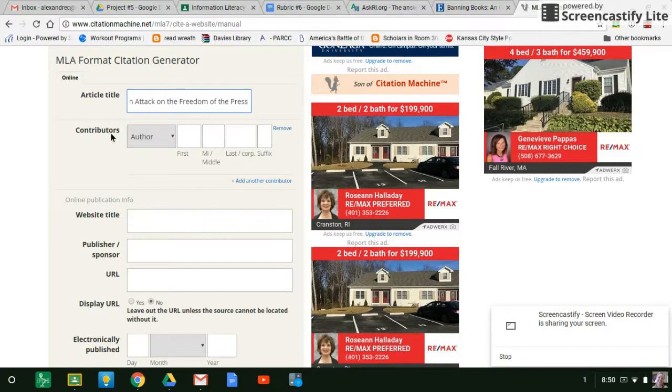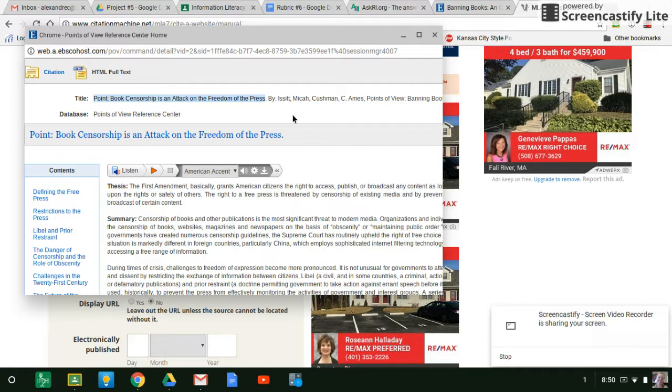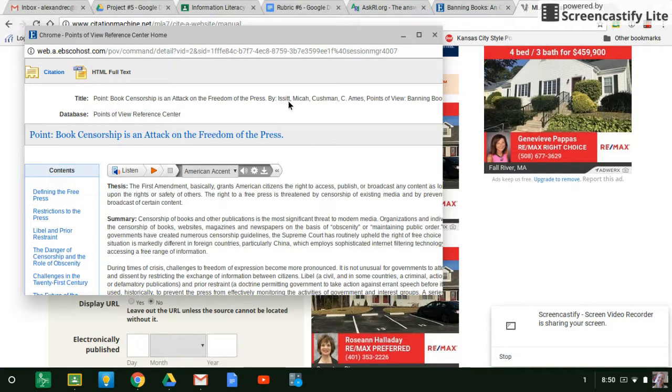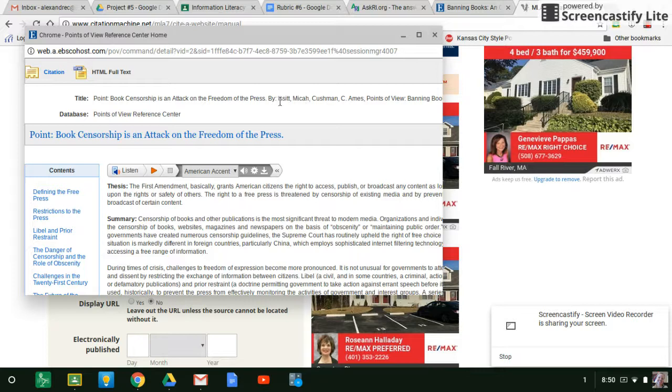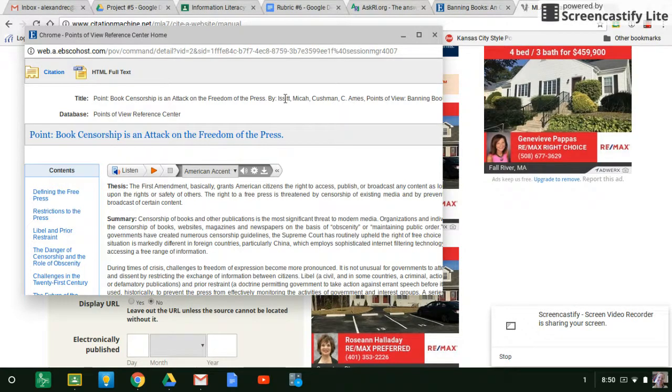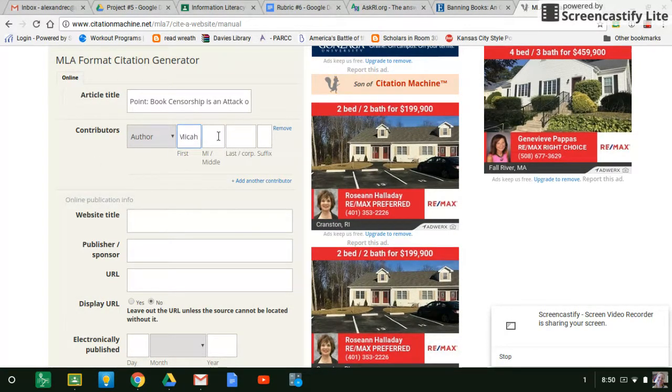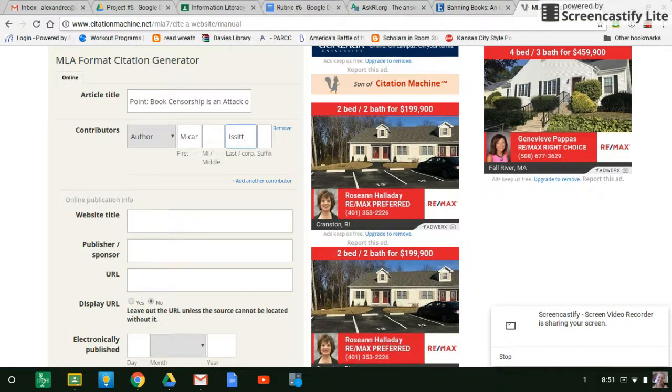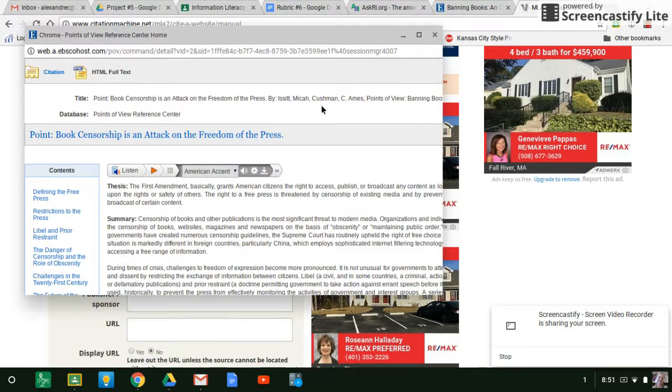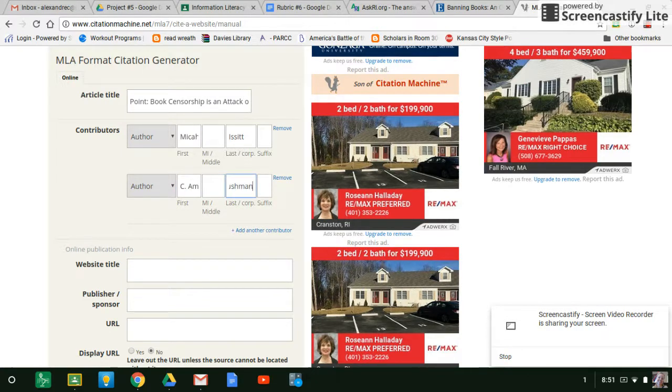Now it wants to know the author, the contributor. So go back over here and we can't just copy and paste it because it's not in the right order. So this is the last name. His name is Micah. So that's the first guy, Micah Issit. And then C. Ames Cushman is the next one. So there are two. So Micah Issit. So we'll go back here. Wants to know the first name was Micah. Last name was Issit. And then there were two authors. So we'll add the other one. C. Ames Cushman.